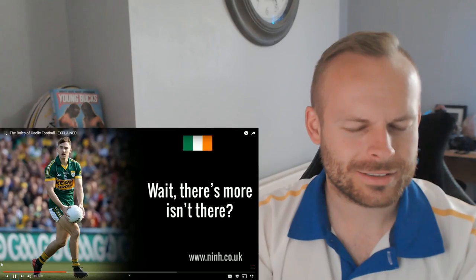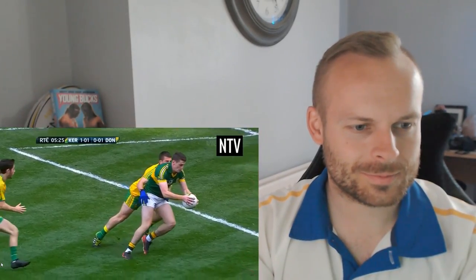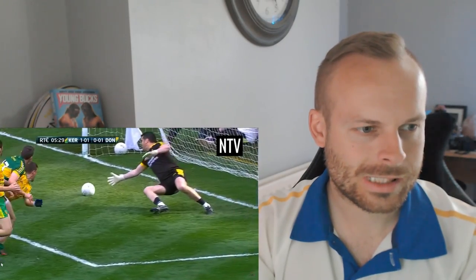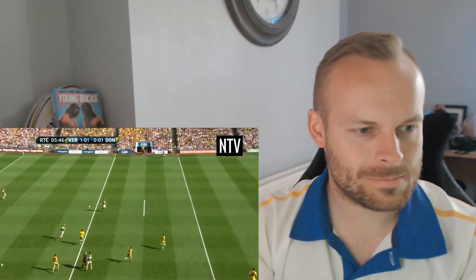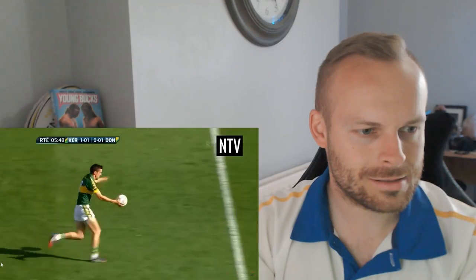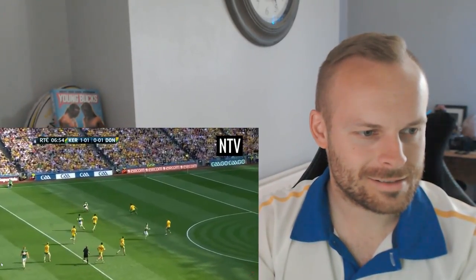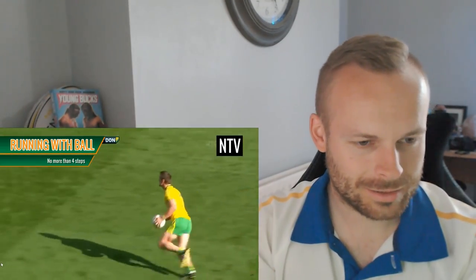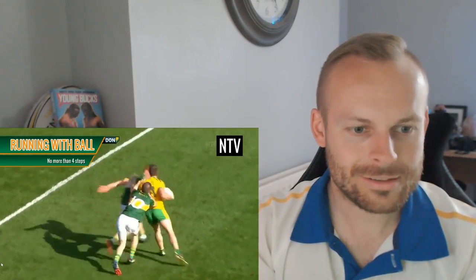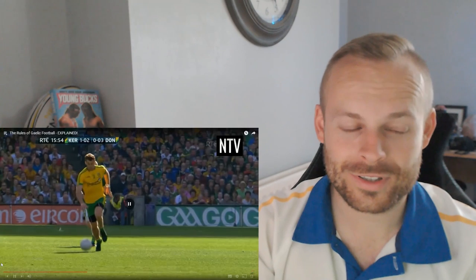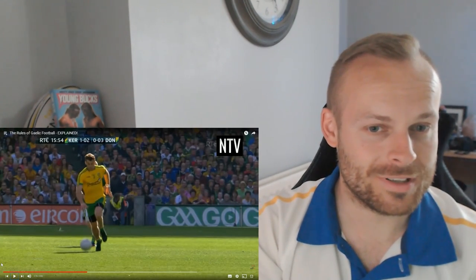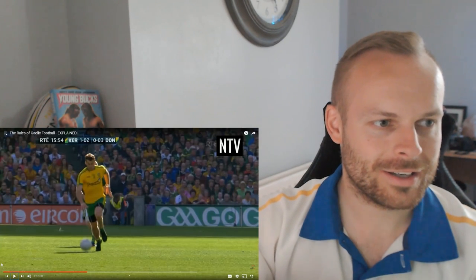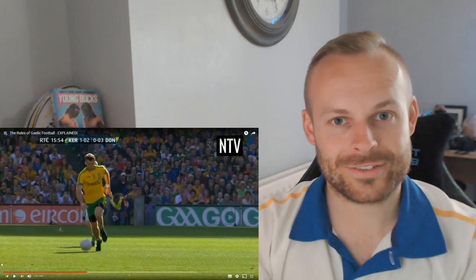Wait, there's more, isn't there? Gaelic football looks complicated and moving the ball around the field is the most difficult part to understand. There's a lot of things you can and can't do to move the ball up the field. You can move the ball by kicking it out of your hands, kicking it along the ground, and running with the ball in your hands so long as it's not more than four steps. That's almost like basketball.